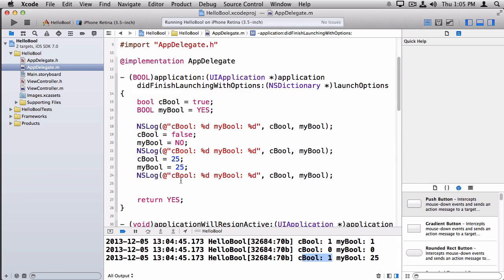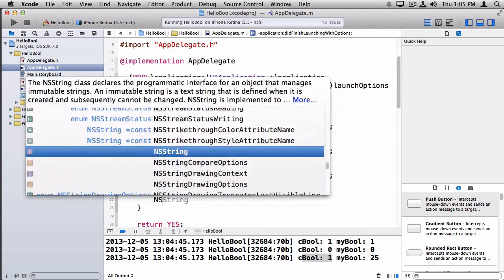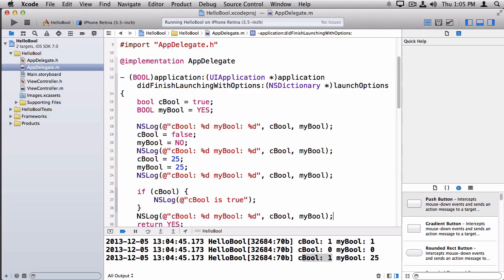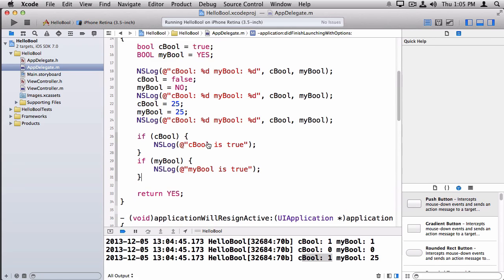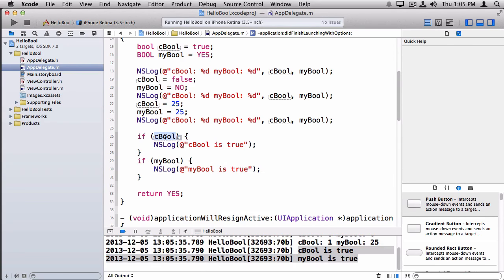That's the thing you've got to be aware of. The good news is if you use your comparisons this way, you'll be safe. So: if cbool, NSLog cbool is true. And we can do the same thing for the Apple BOOL. Well, they both print out as true, and that's because when you evaluate an expression in C, it's considered true if the expression is anything other than zero, which is exactly what you want. So you're good to go.